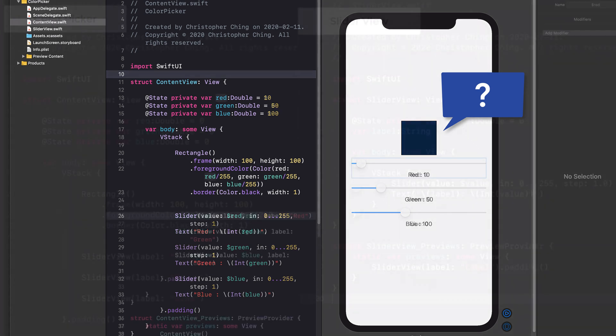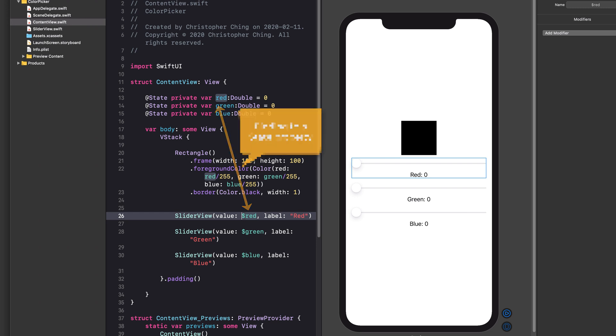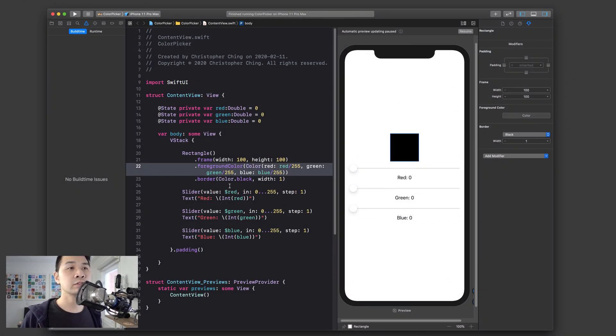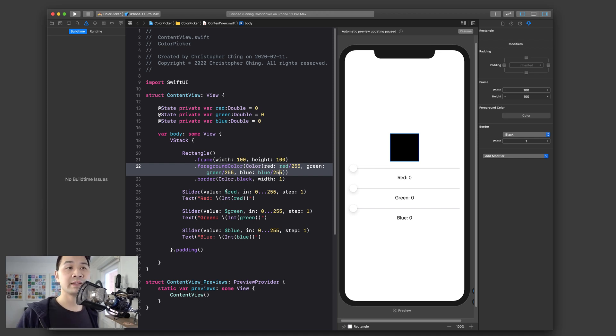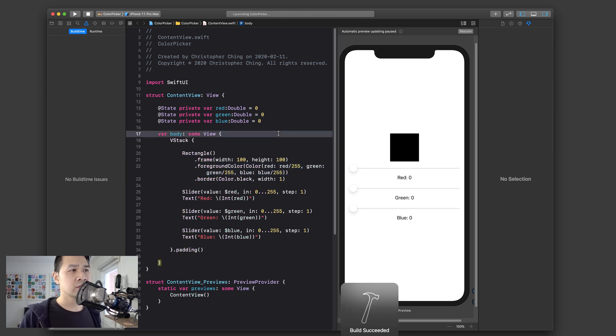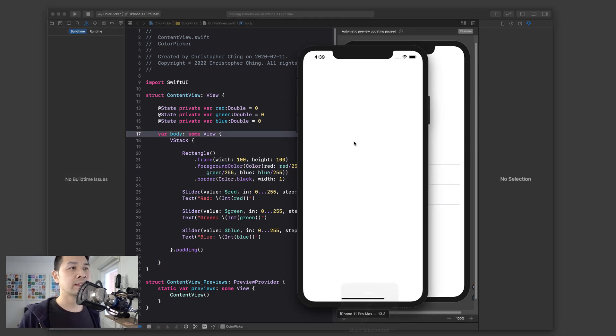So this is where bindings really come in handy. We can have a binding that reads and writes to and from a state property, and then we can pass that binding into a sub view for them to use. Let me demonstrate. So here I've got the color picker view project and we're going to break it down into smaller views, and I'm also going to show you how to use bindings as well.